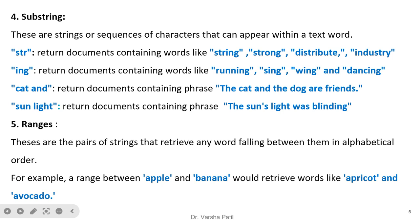For the substring 'ing,' it retrieves words like 'running,' 'sing,' 'wing,' and 'dancing,' where 'ing' comes at the end. For the substring 'cat,' it retrieves documents containing that phrase. For 'sunlight,' stop words are ignored and the system retrieves the document containing the phrase 'the sun's light was blinding.'